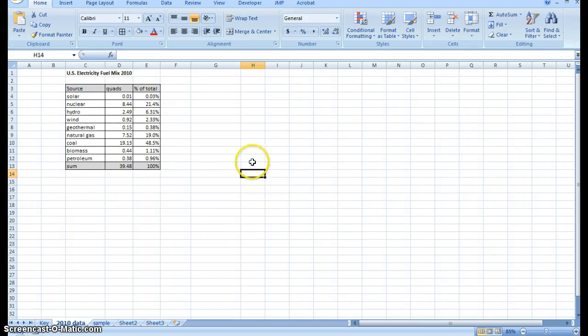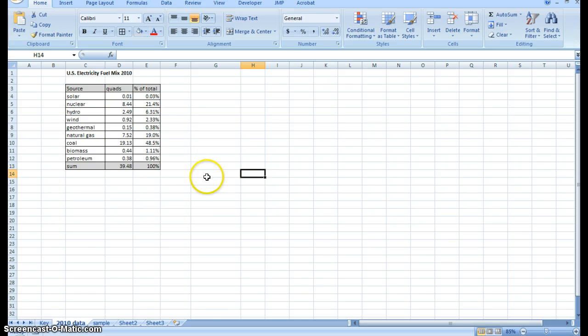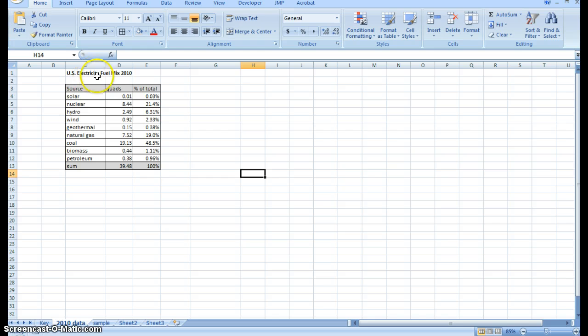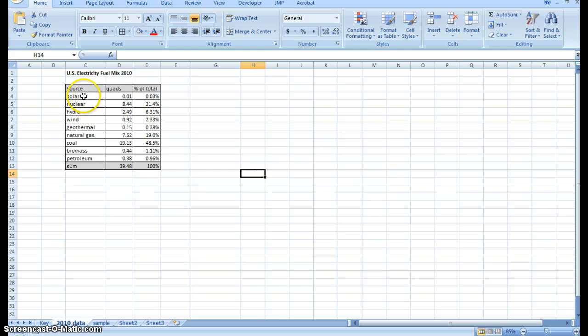In this video, I'm going to demonstrate how to create a pie chart with data labels. As you can see, we have a table here with energy data, and it indicates the percent of total electricity in the United States that was generated from different sources.